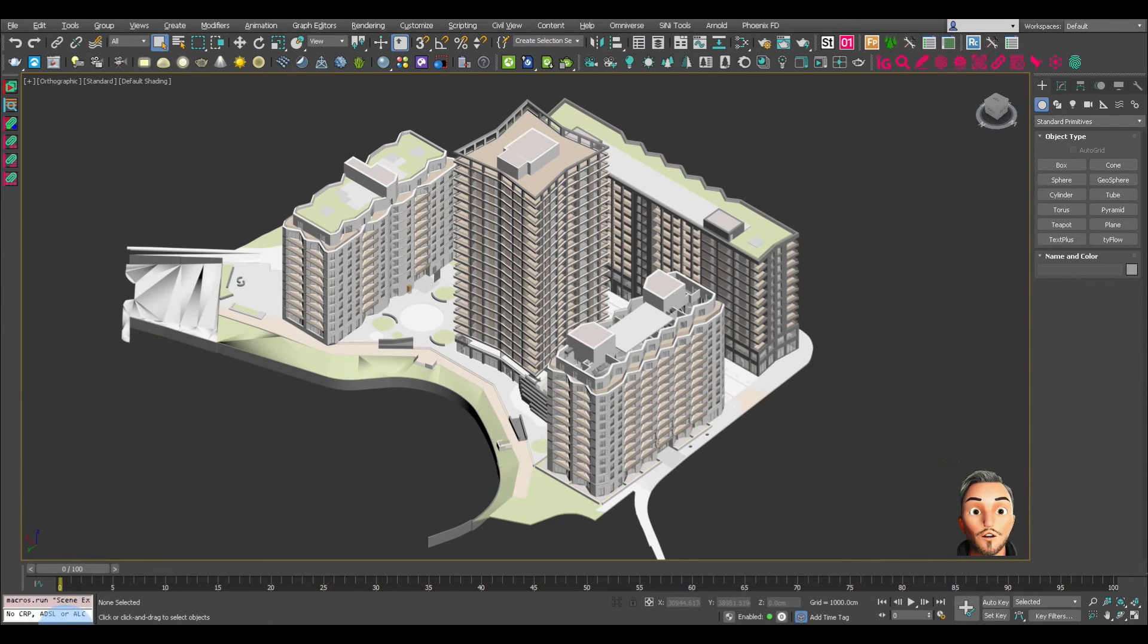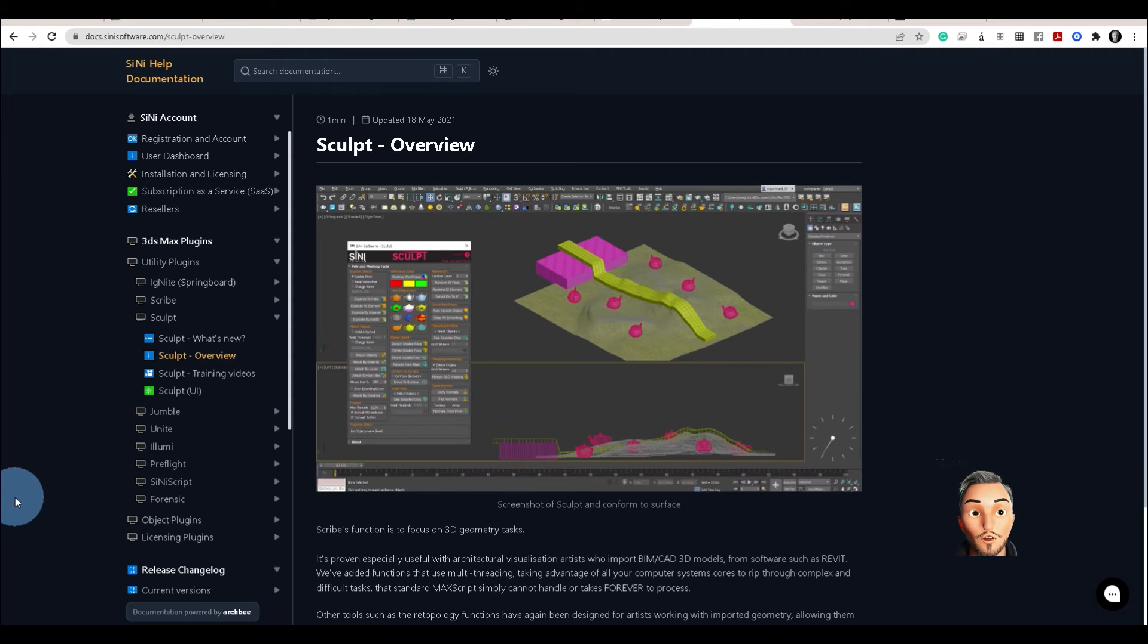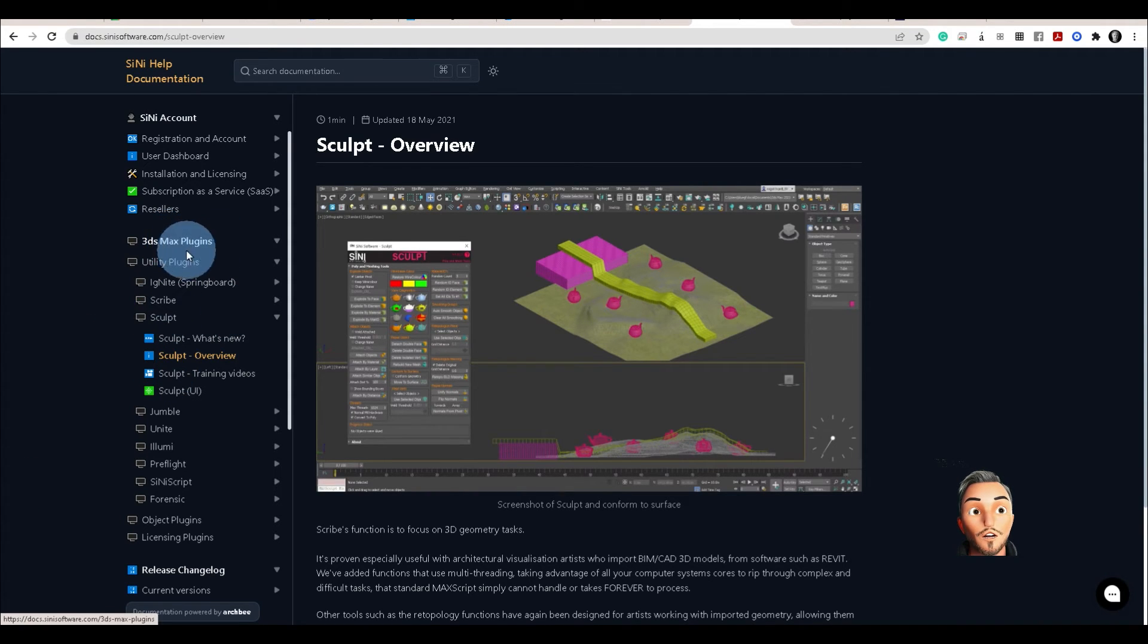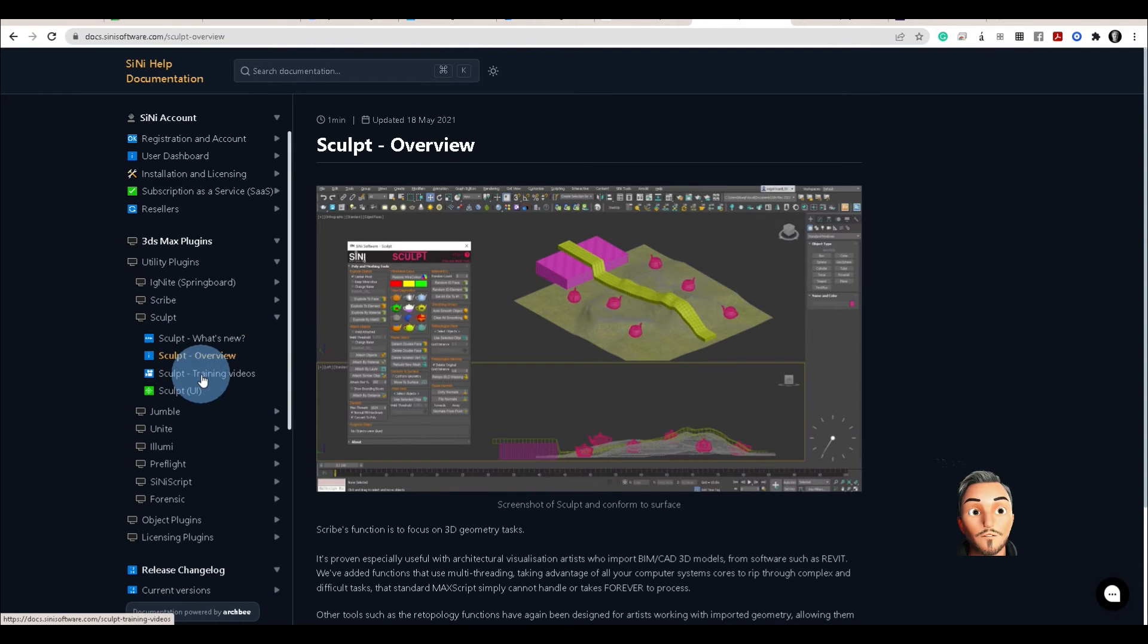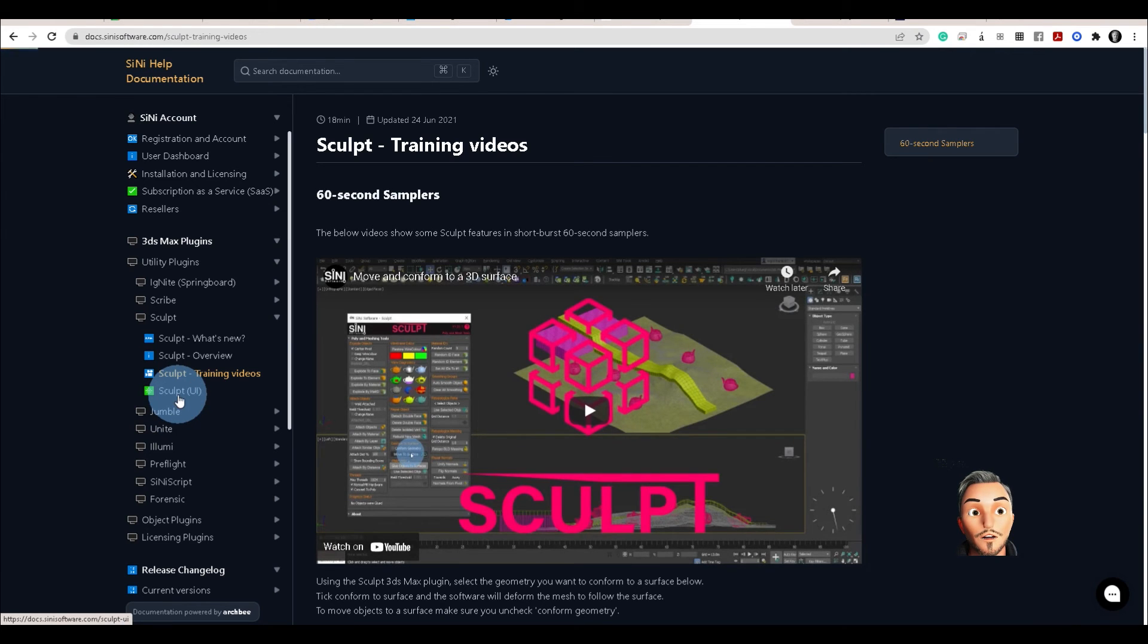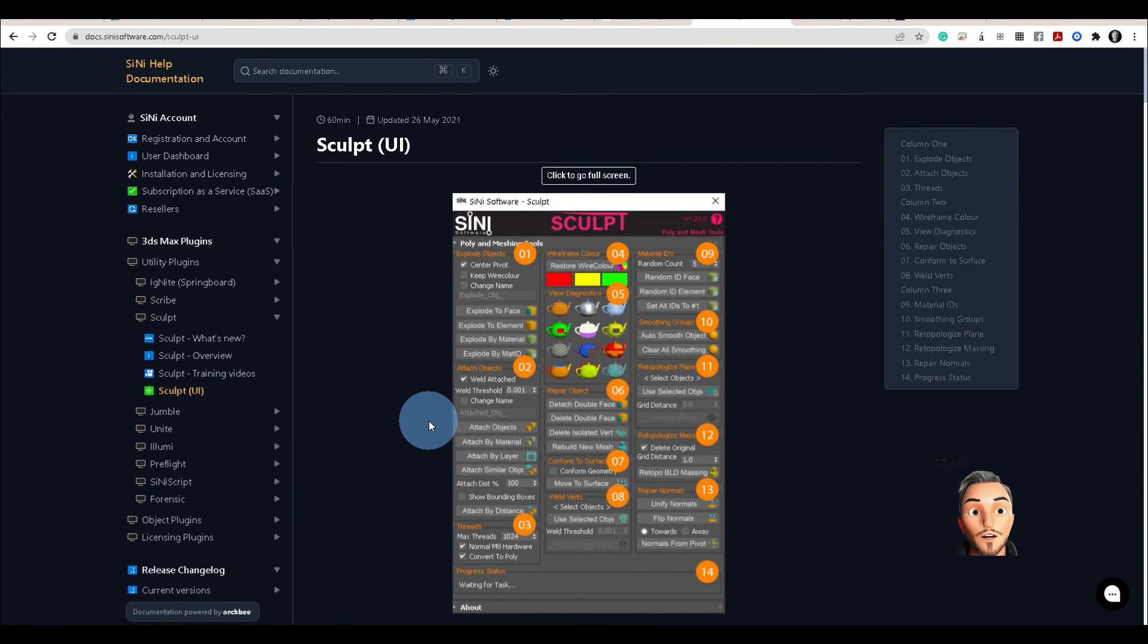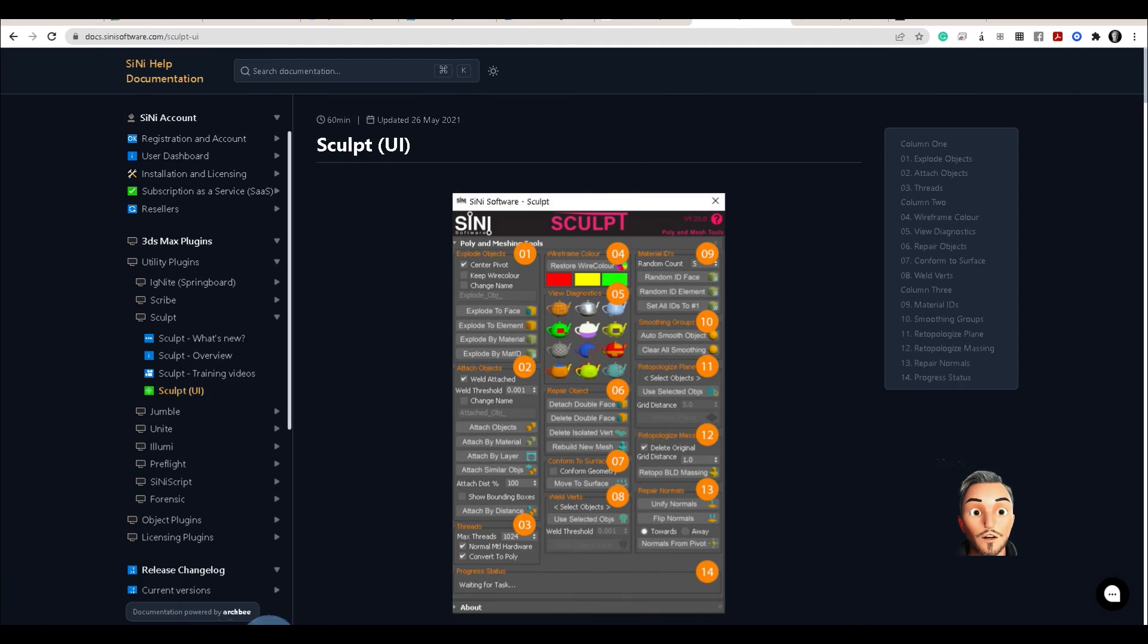There you have it. If you want to know more about this tool, I suggest you go to the Sinai help docs and under the 3ds Max plugins, look for Sculpt. And then you're going to find an overview, there'll be training videos, and you can learn a bit more about the UI and what each one of these functions does.